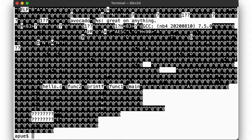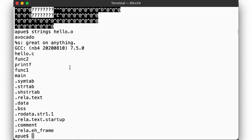Similarly, we can extract any strings from this file using the strings utility, which shows our local constants, what we are printing, as well as the function names.